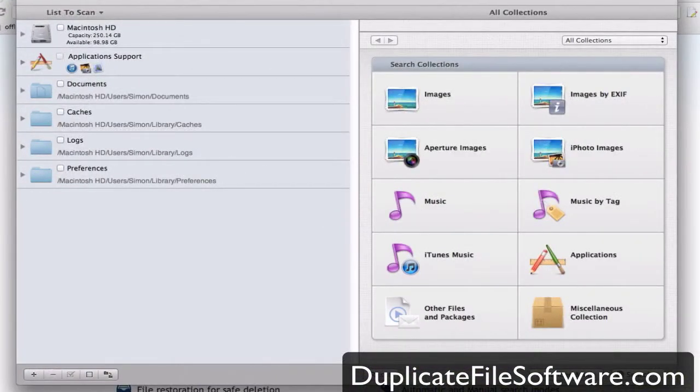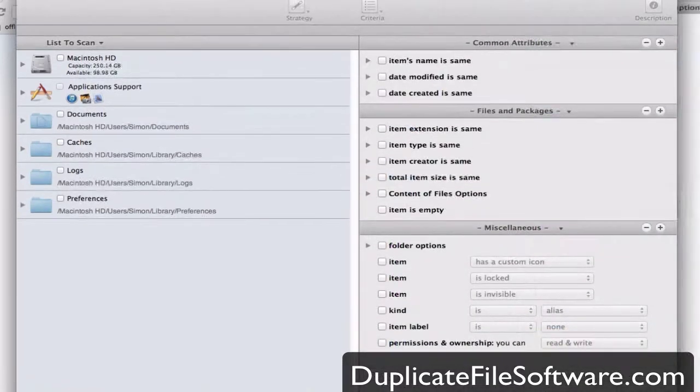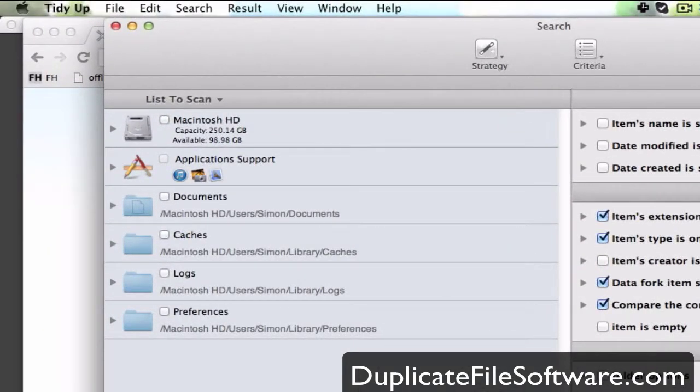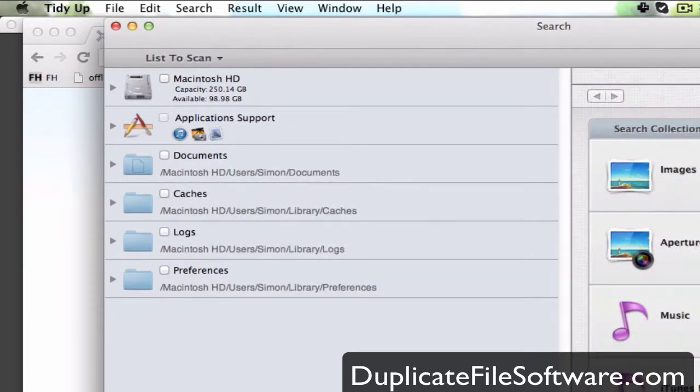And this is what the software looks like when it opens. You see all different types of things you can search for that TidyUp has already organized for you, like image searches, music searches, applications, and all other files and packages. There's also an advanced mode. If you want to use the advanced mode, you can get way further detailed for the type of thing that you're looking for, but for my basic needs, I choose basic mode.